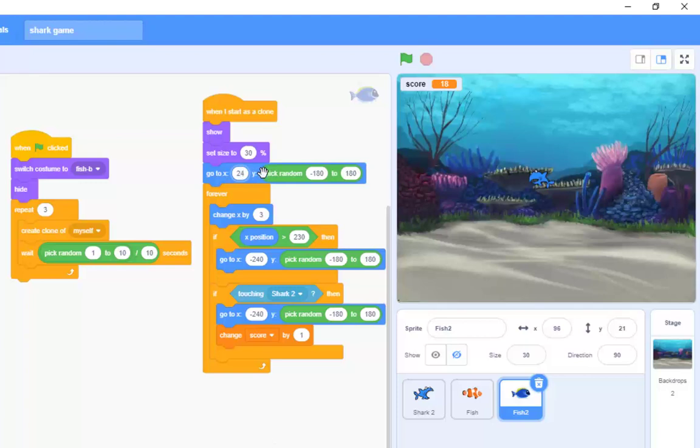I said 240 there, didn't I, could go to 280, no 240 is fine, I had a bit of a brain meltdown just then.